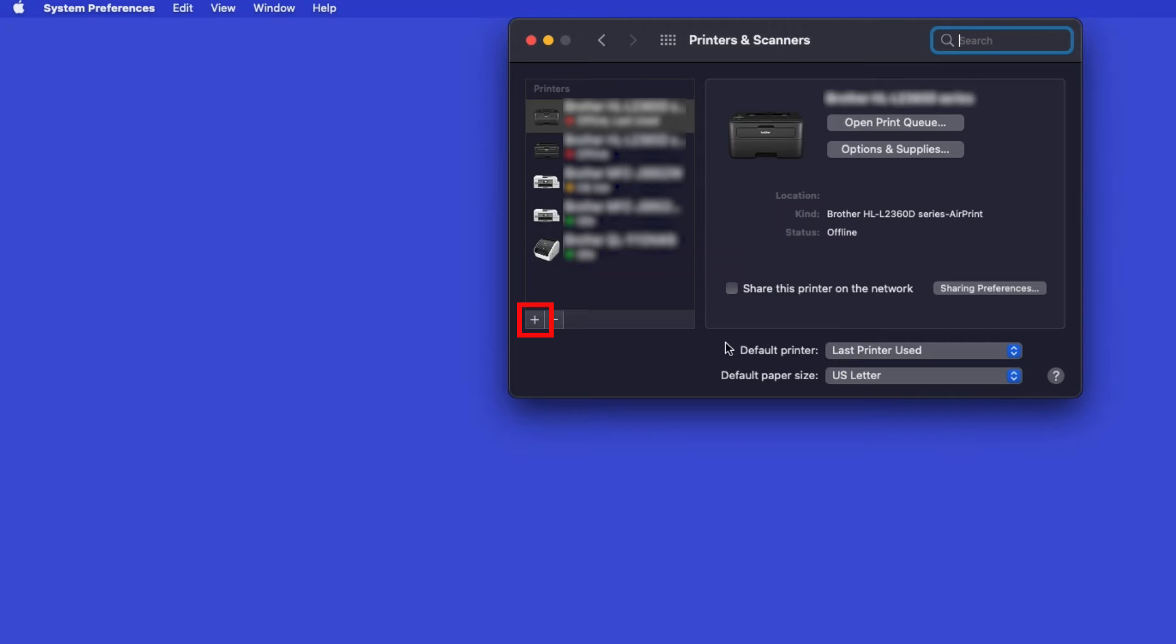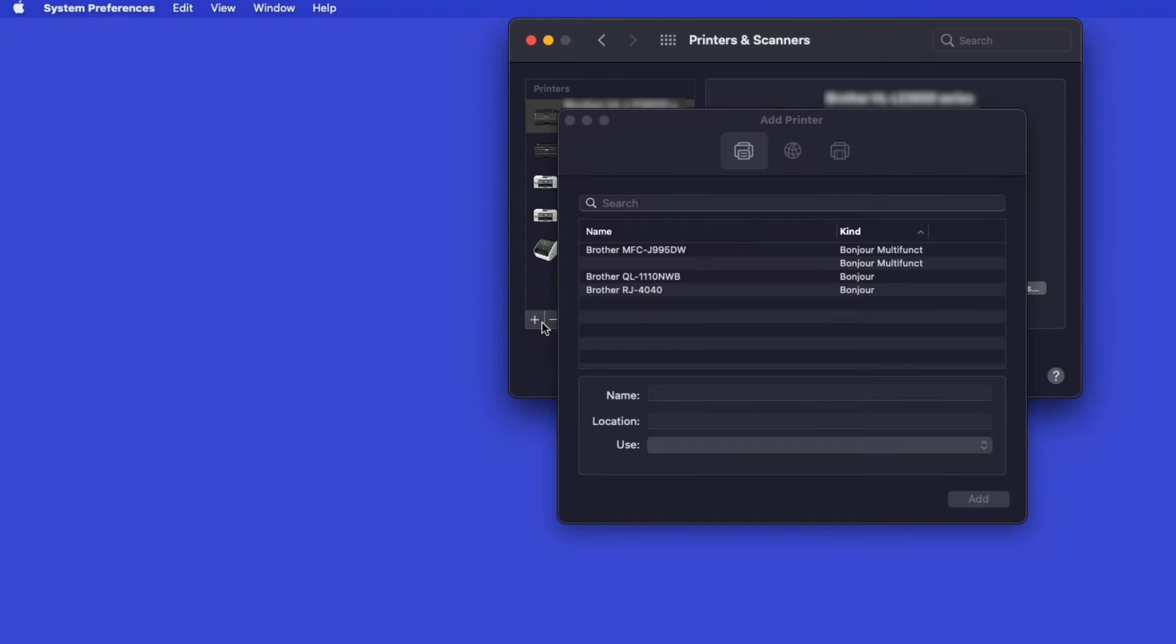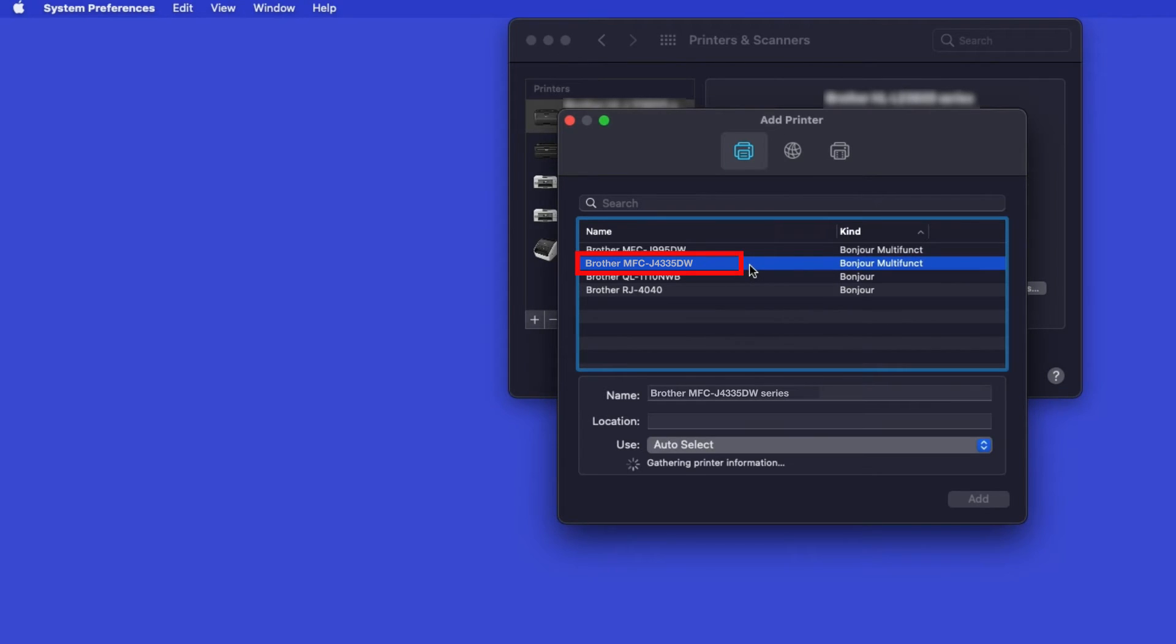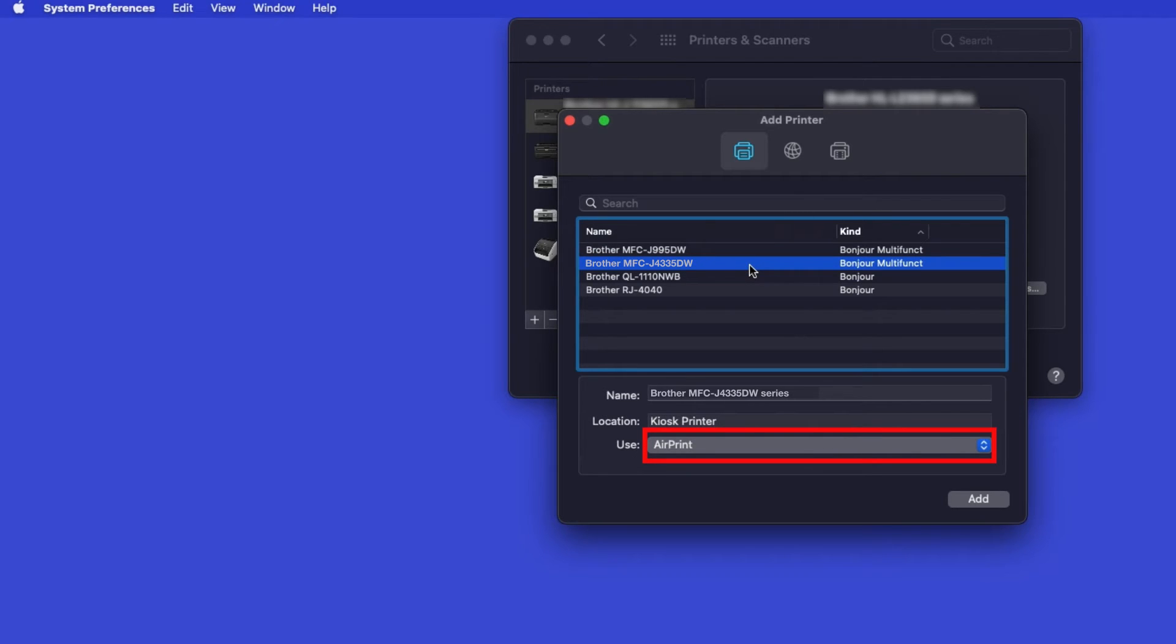Click the plus button located below the printers list. Your machine should now display in the Add Printers window. Select your Brother machine from the list. In the Use drop-down, verify that AirPrint has been selected. Then click Add.